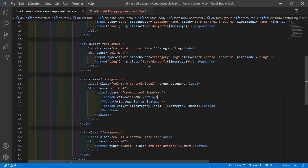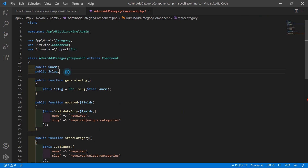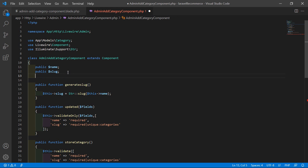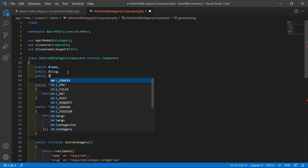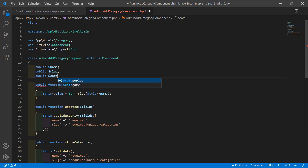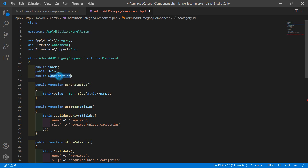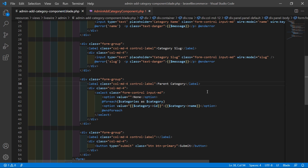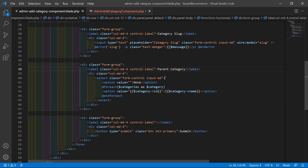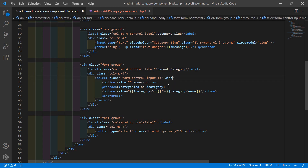Now switch back to the project, go to the class file, and let's create a property: public $category_id. Copy this property name, go to the view file, and inside the select control bind it with wire:model equal to category_id.